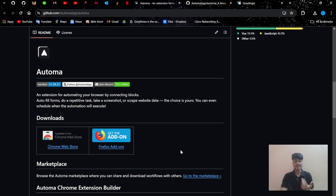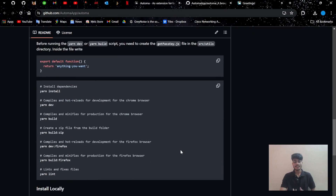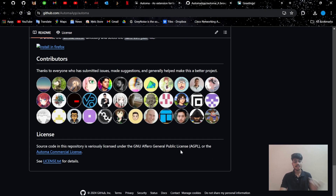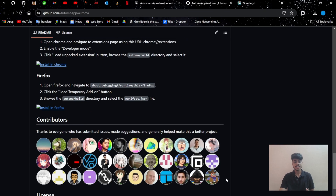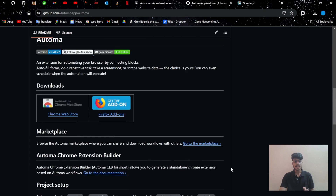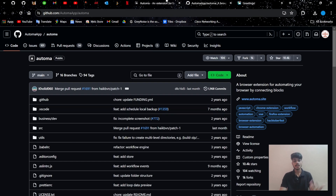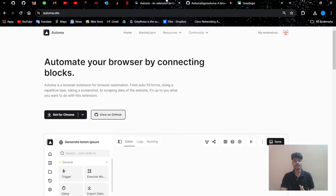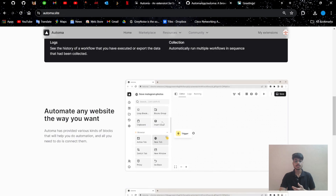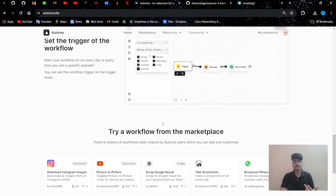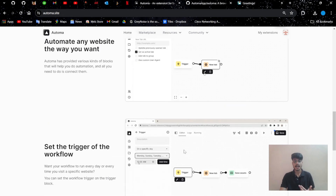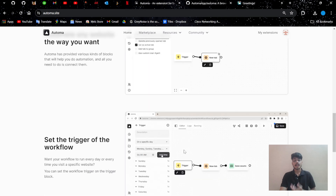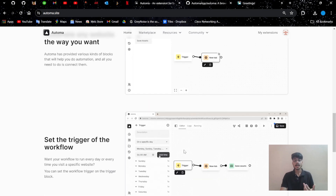I would personally recommend to my followers — if there are any devs, please do contribute to it and make this the best platform for automations. This is the whole GitHub repo, these are the contributors so far, and you can look around and play with it. Now let's go through the website.